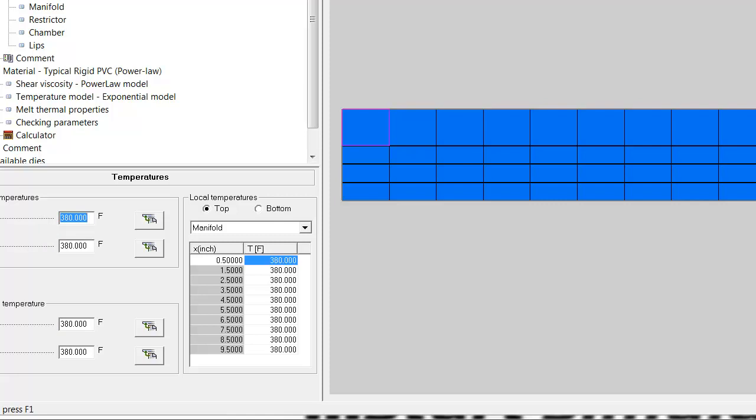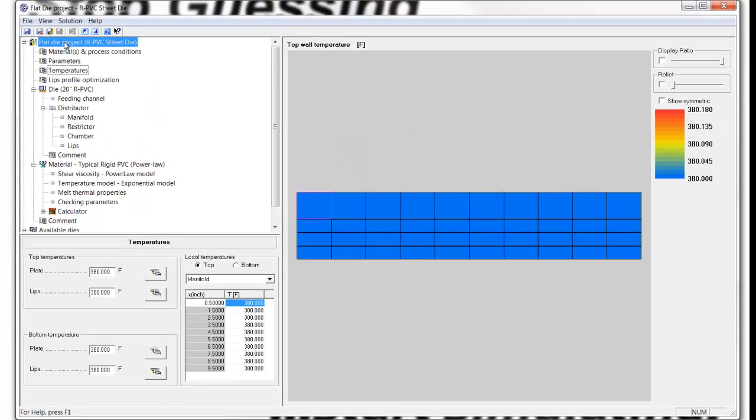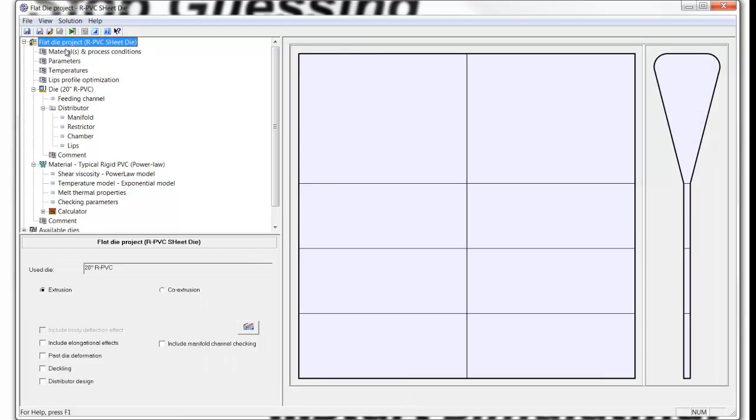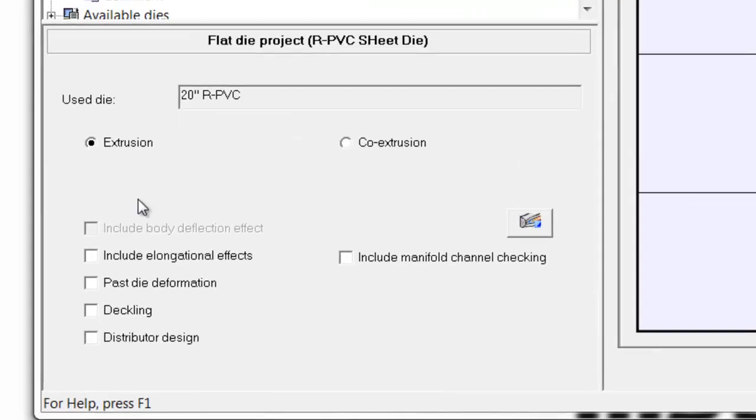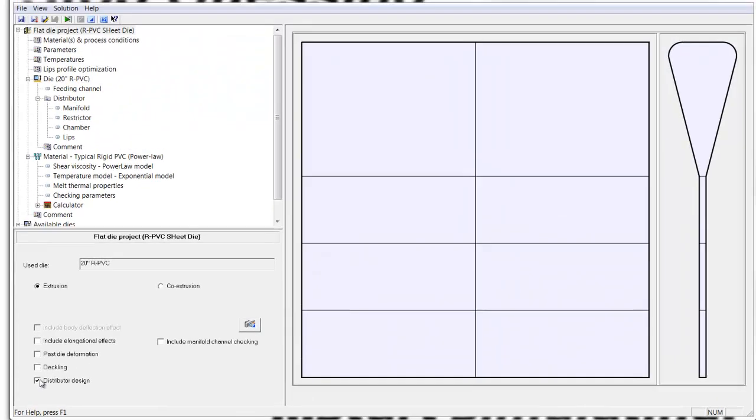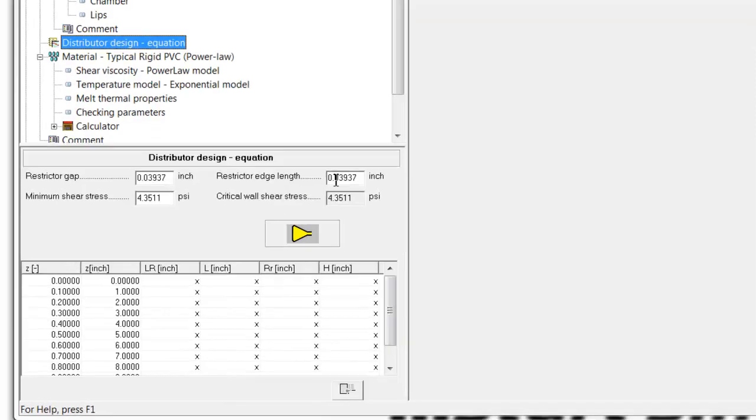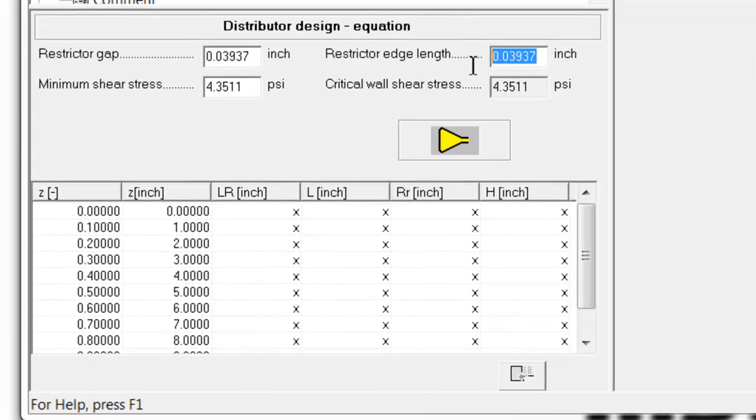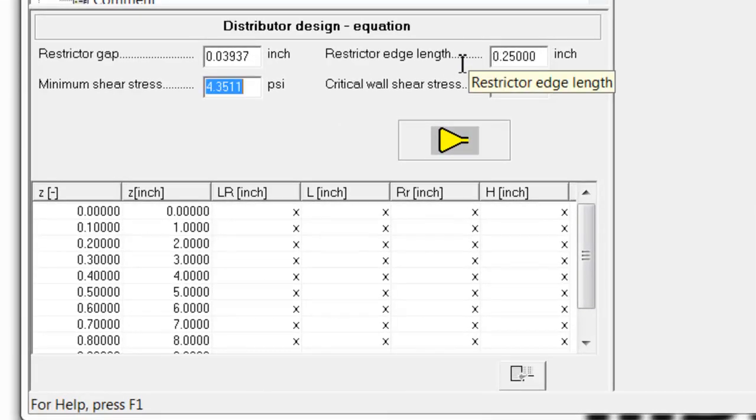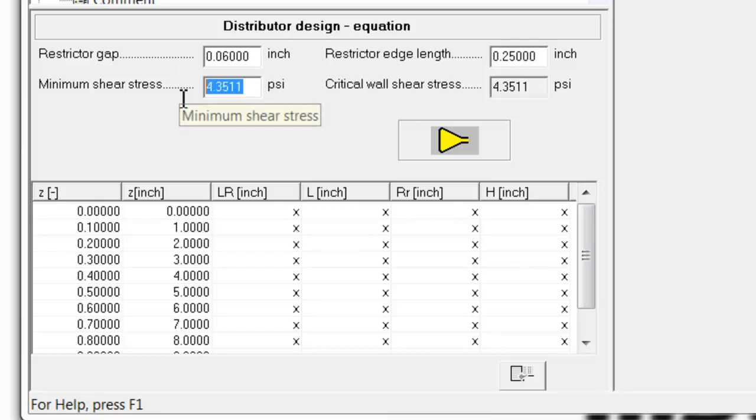Now, at this point, I'm going to go back up to the main item. Down here, I'm going to pick distributor design, which invokes the distributor design equation. In this section, I'm going to put a minimum edge width of 0.25, a restricted depth of 0.06, and a critical stress of 4.4.